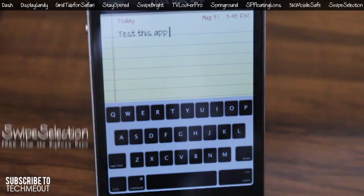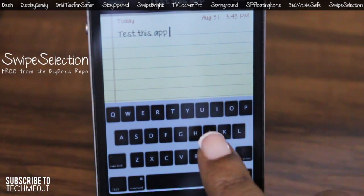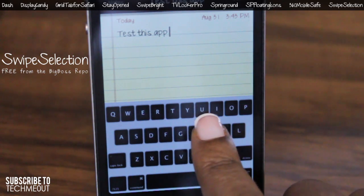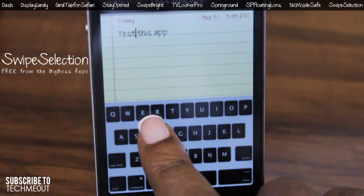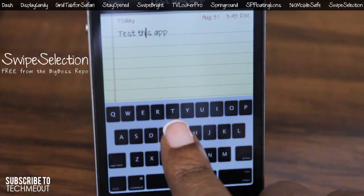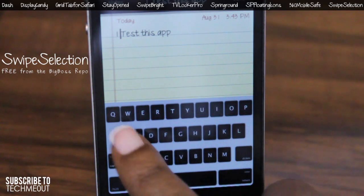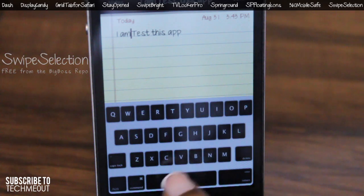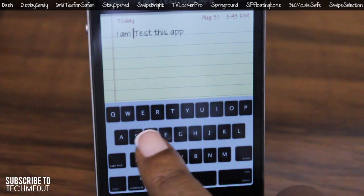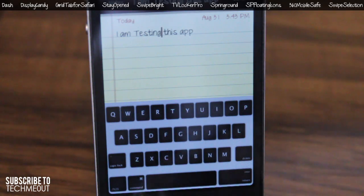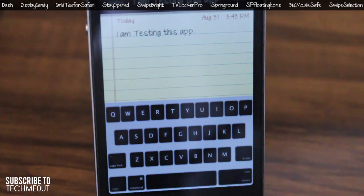Lastly we have Swipe Selection, which is a new way to edit text on the iPad, iPhone, and iPod by using gestures on the keyboard to move the cursor and select text. As you can see, I'm sliding my finger left to right across the keyboard to get to different parts of the text, so I can easily edit it without having to tap the text itself and try to get the magnifying glass to appear.